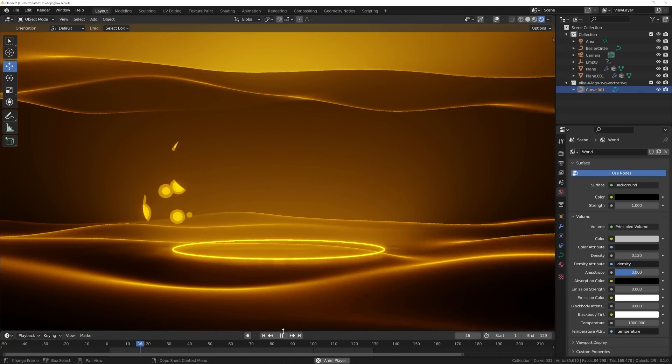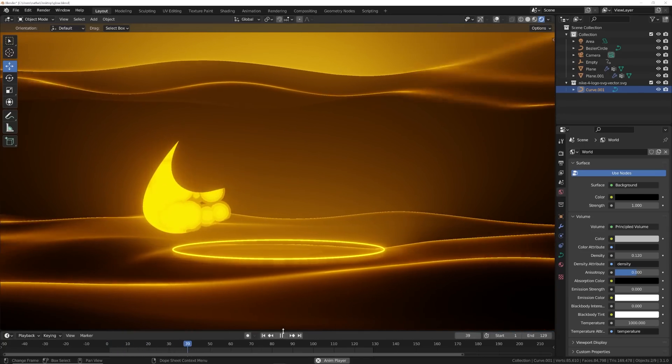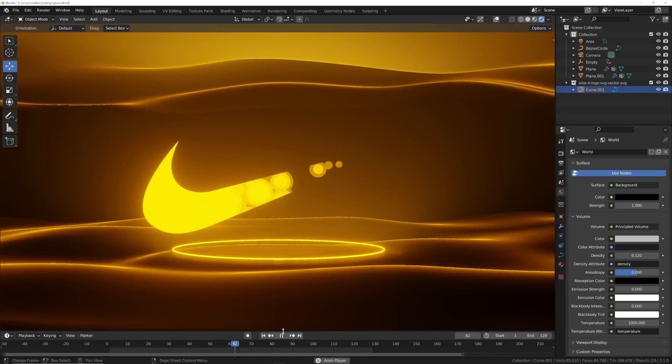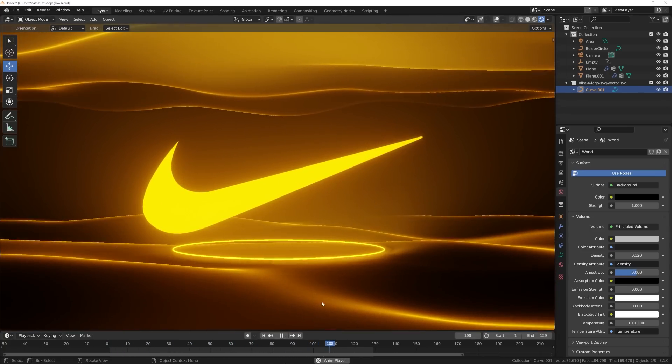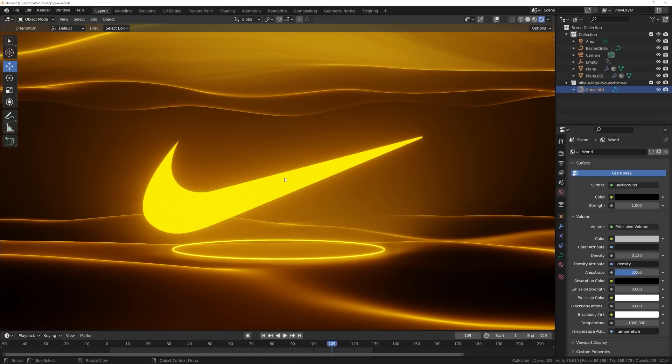All right, so this is the animation that we are going to be creating. If you want to get the project file for this, this will be on Patreon, except instead of the Nike logo, it would probably just be a different piece of geometry. I'm not partnered with, affiliated with, or sponsored by Nike. I just think it's a great logo to work with and show you this works on abstract shapes, not just like squares and circles and stuff, so it's really cool.